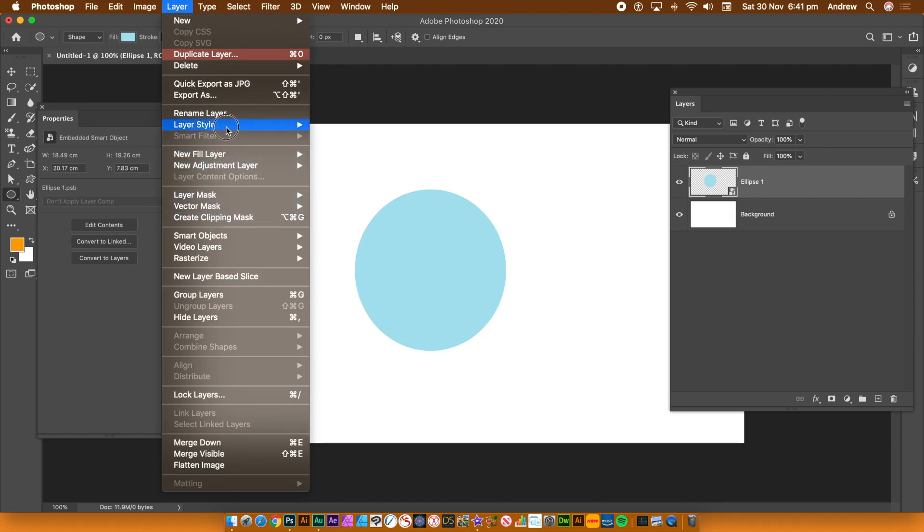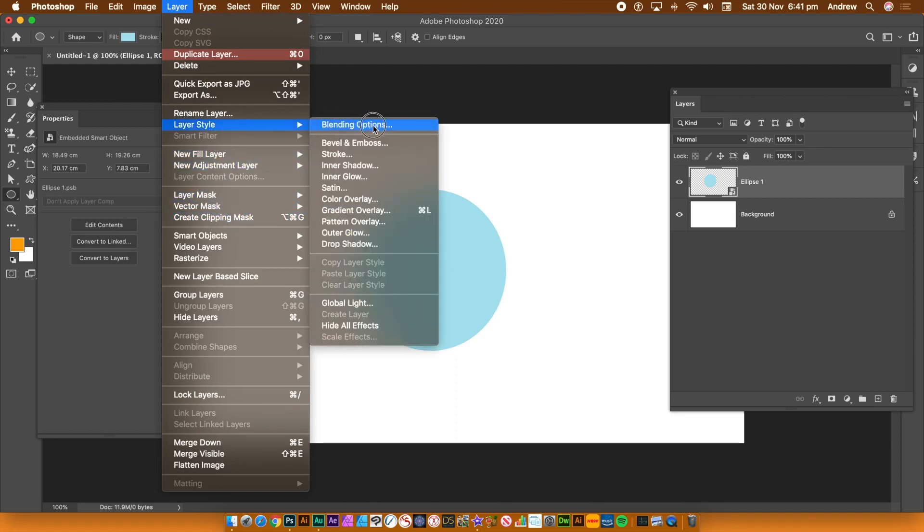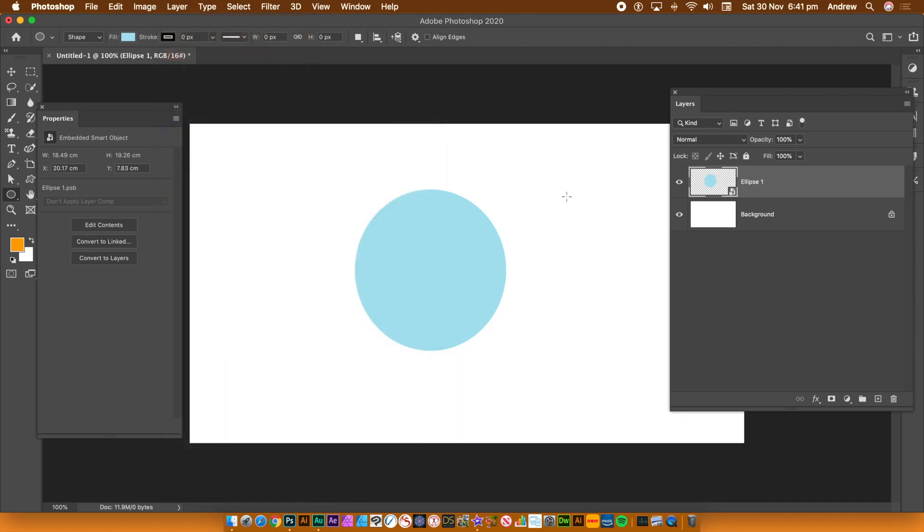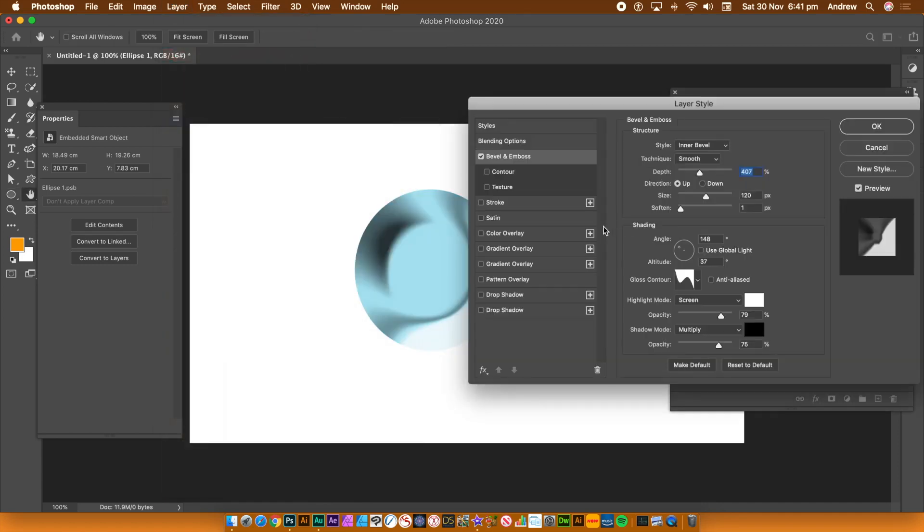Then maybe add a style to it, layer style. I'm going to go with bevel and emboss. I could go with stroke, whatever. Click OK.